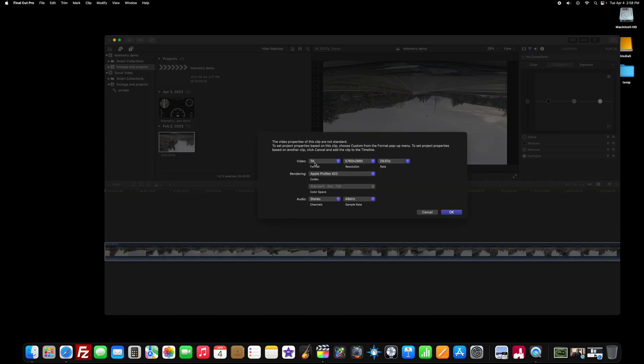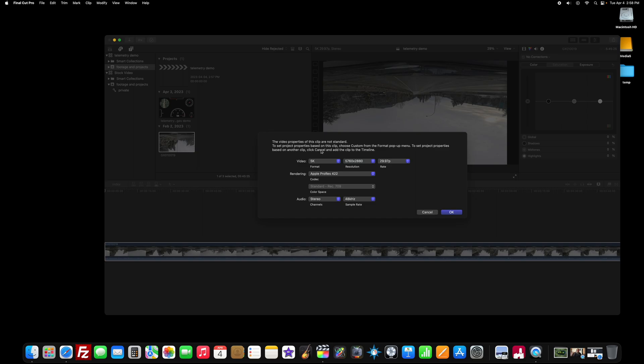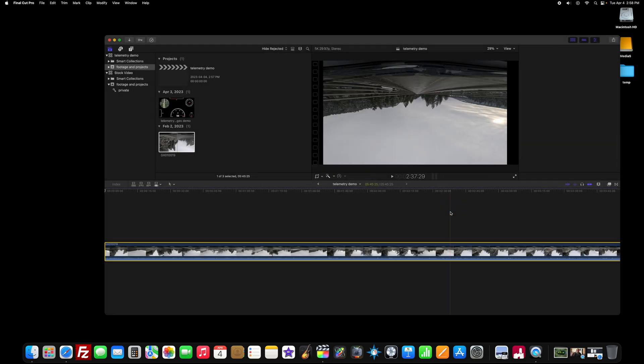So put that down. The GoPro Hero 11 Black does a slightly weird output. It's 5K. It's cool. It's 29.97 progressive frames. That's fine. You just get this little pop up. It's okay. So we'll click okay. We're going to be okay with that.